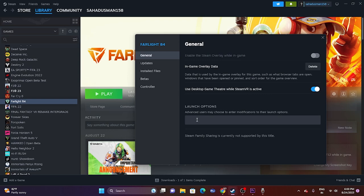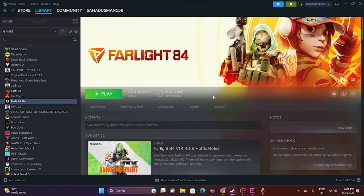You can also try the launch options — this has worked for many games like Remnant 2 and Ratchet & Clank: Rift Apart. In the Launch Options field, first try the command -dx11 and launch the game. If that's not working, try -dx12 instead.